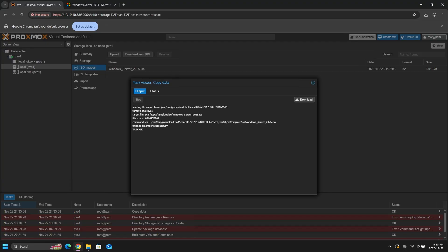So in Proxmox, when you're building your virtual machines, you do need to upload your ISO files for it to be available for you to build your virtual machines.